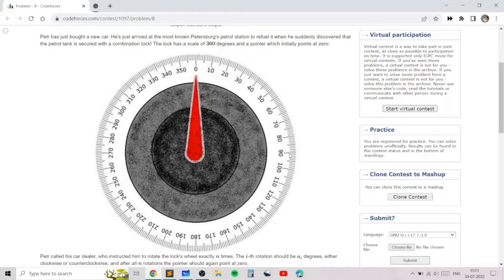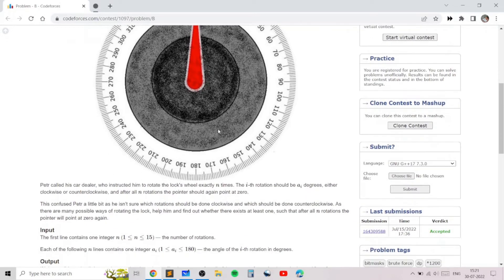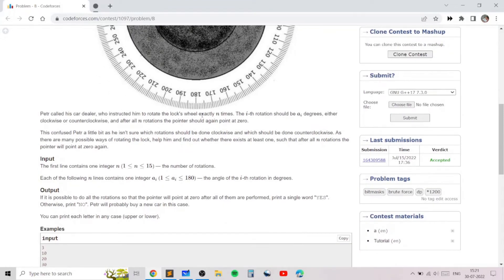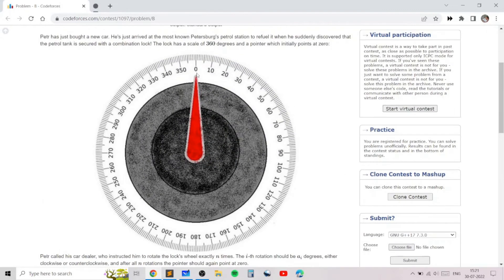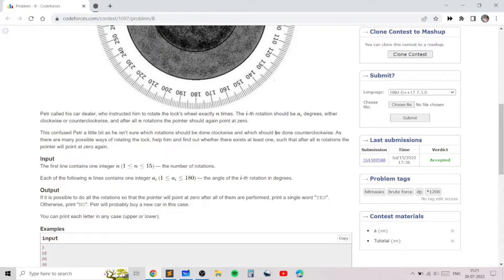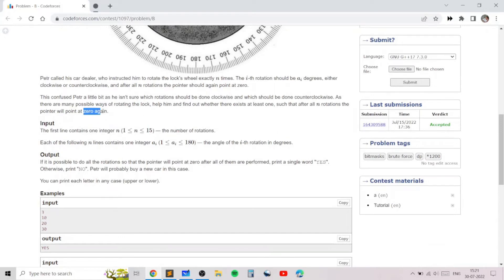In this problem, Peter has bought a new car and discovered that the petrol tank is secured with a combination lock which has a scale of 360 degrees and a pointer which initially points to zero, as you can see in this figure. Peter instructed the car dealer to rotate the lock's wheel exactly n times. The i-th rotation will rotate the lock by a[i] degrees. What we need to ensure is that after all n rotations the lock comes back to the position of zero, so the pointer will point to position zero again.